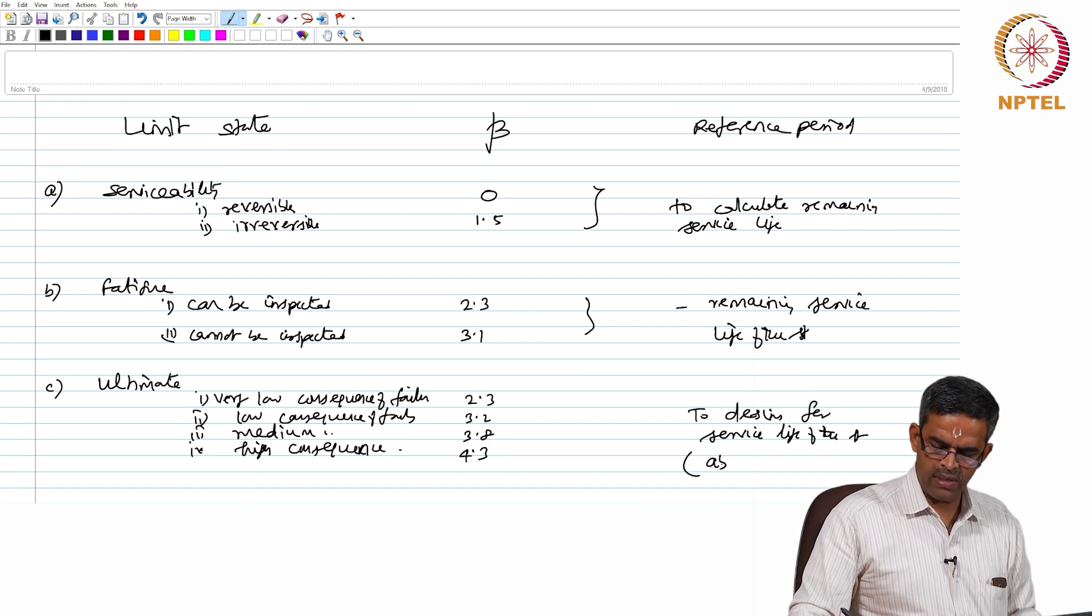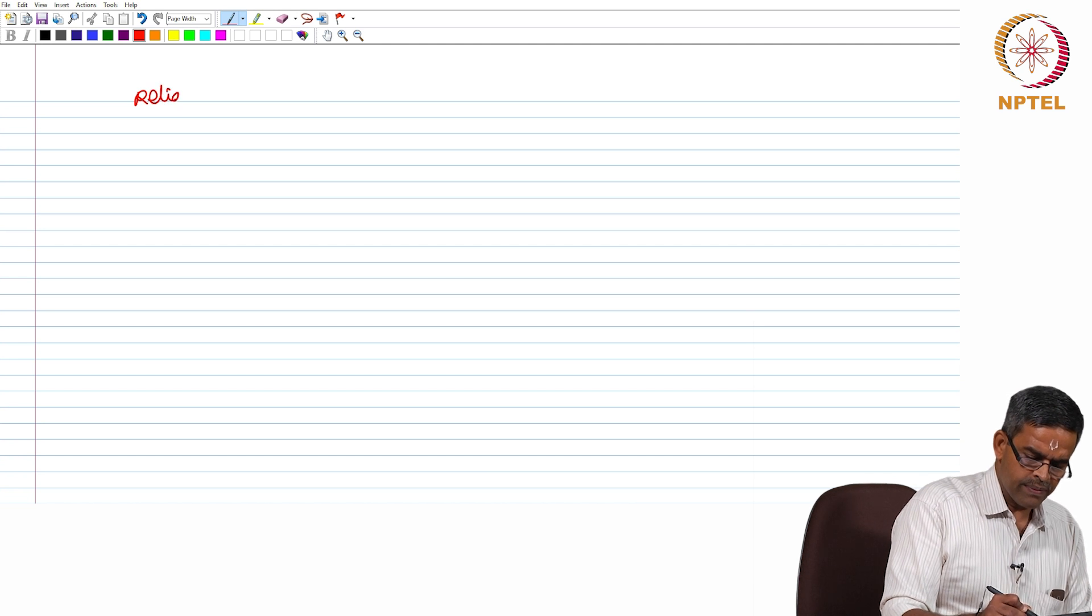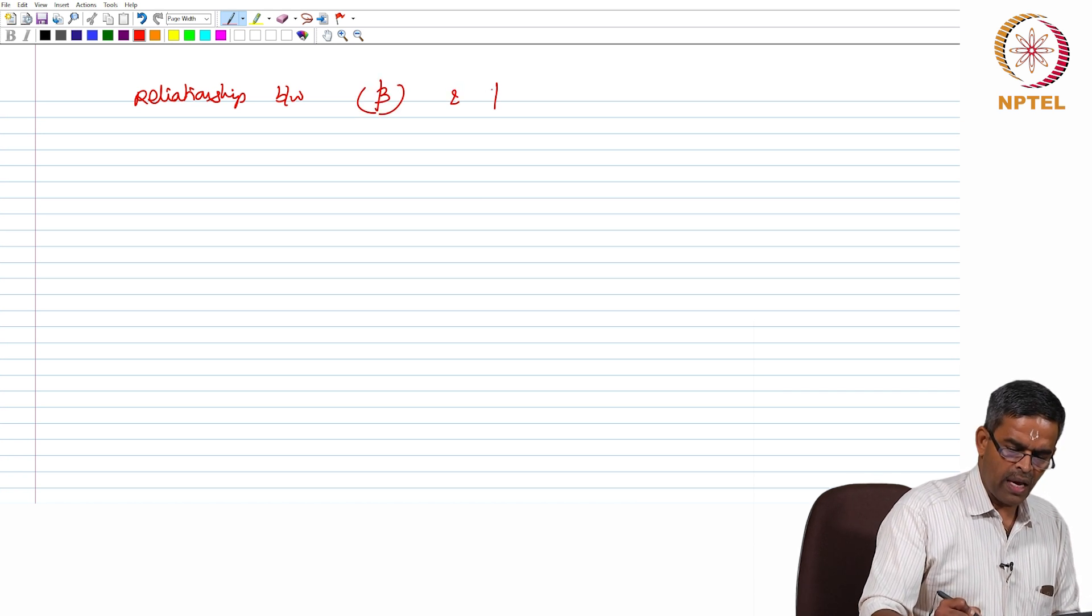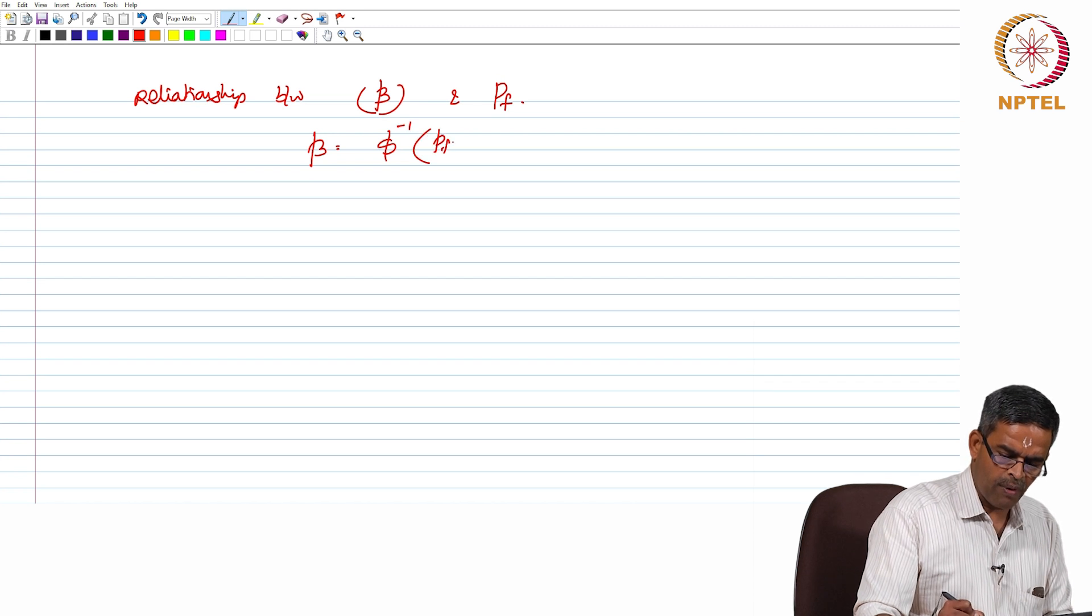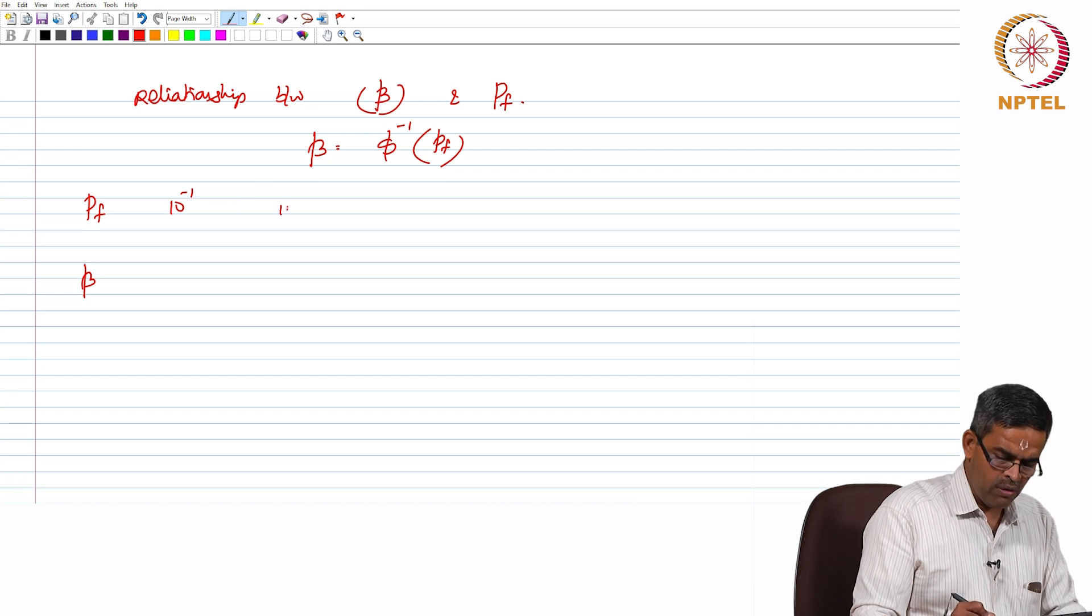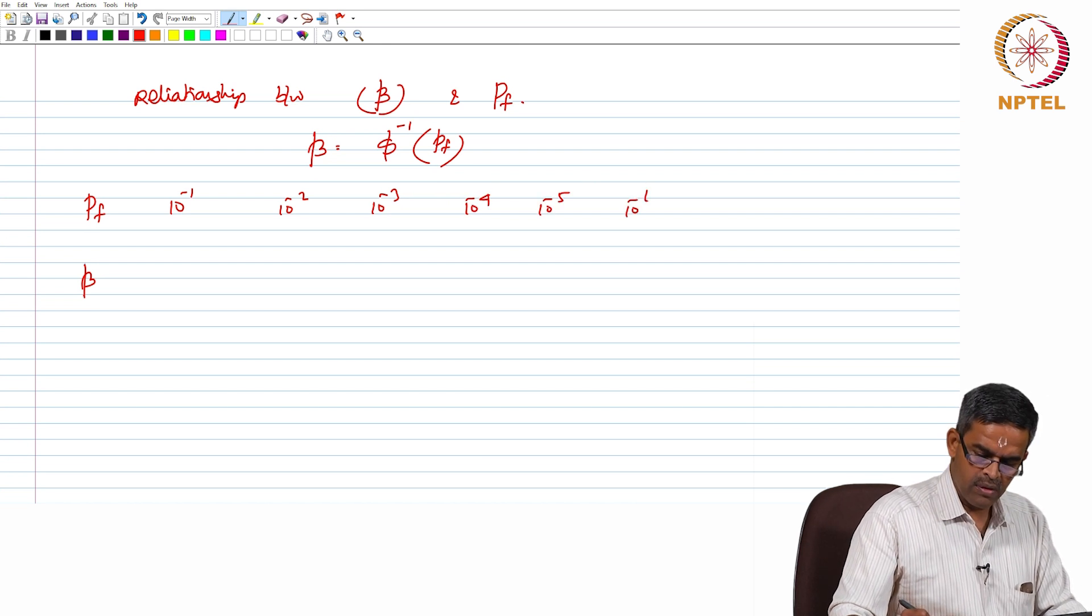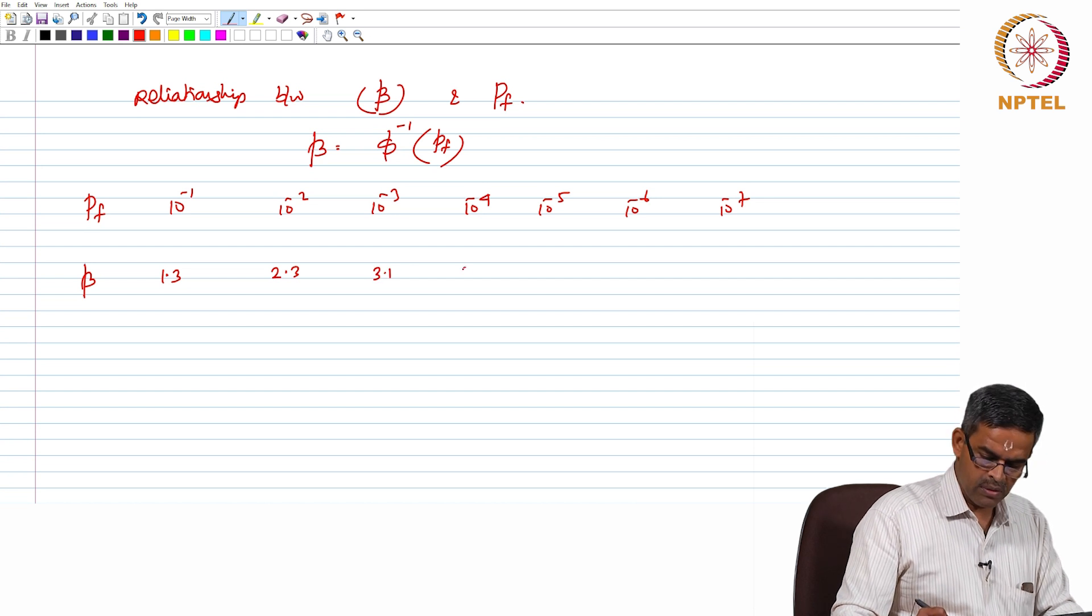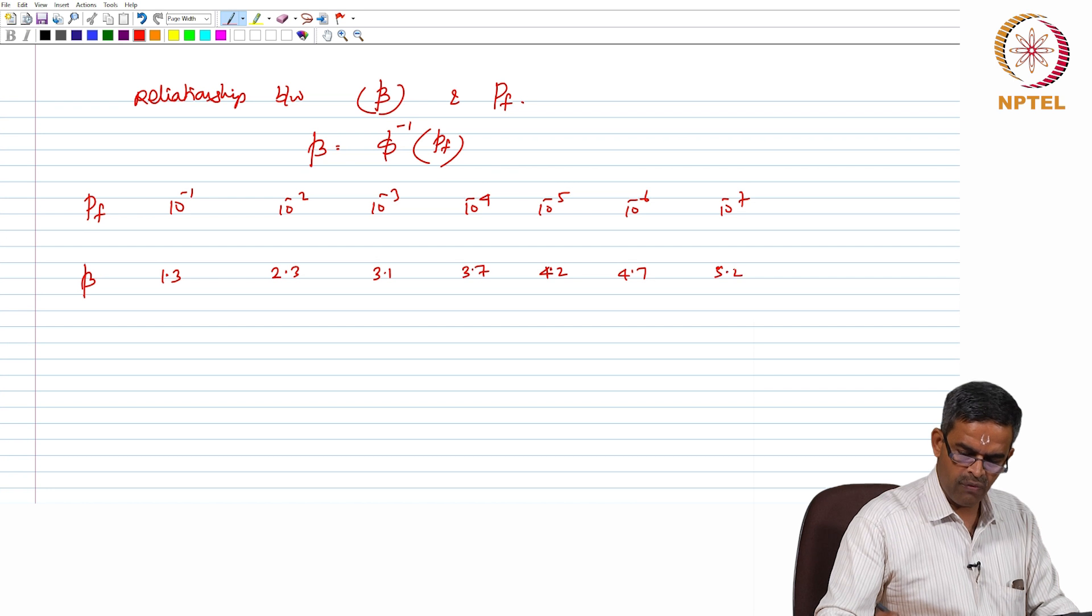Usually the service life design is about 50 years. Now, let us see the relationship between the target reliability index beta and the probability of failure. Beta is actually given by the phi function inverse of probability of failure where the table says probability of failure and beta are connected by a simple figure for different values of failure 10 power minus 2, minus 3, 4, 5, 6 and 7, 1.3, 2.3, 3.1, 3.7, 4.2, 4.7 and 5.2.